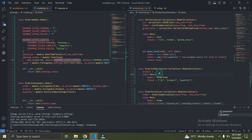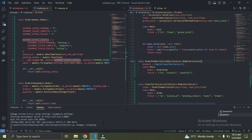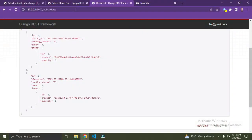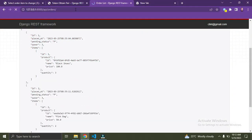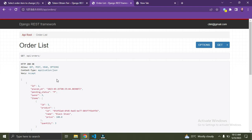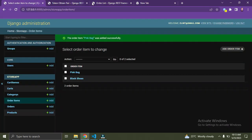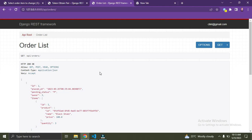I think everything should run now. Let's refresh the browser. Right now I can see our products — the id, the name, and the price. This is much better. We are now able to get our orders as well as the items inside each order. In the next episode I'm going to show you how to create orders using an endpoint, not from the Django admin. Thank you.